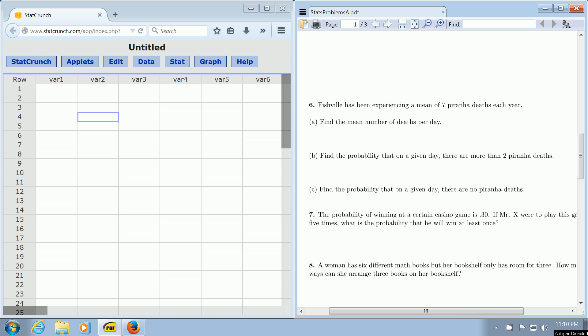In this video, we're going to use StatCrunch and the Poisson distribution to compute a probability. We're focusing on number 6. It says, Fishville has been experiencing a mean of 7 piranha deaths each year. Find the mean number of deaths per day.